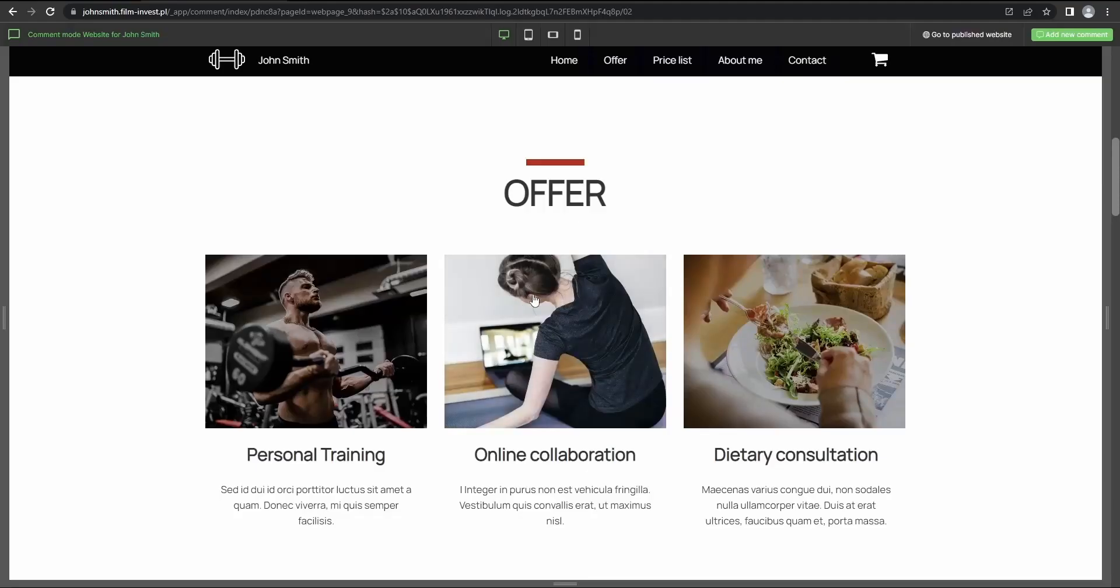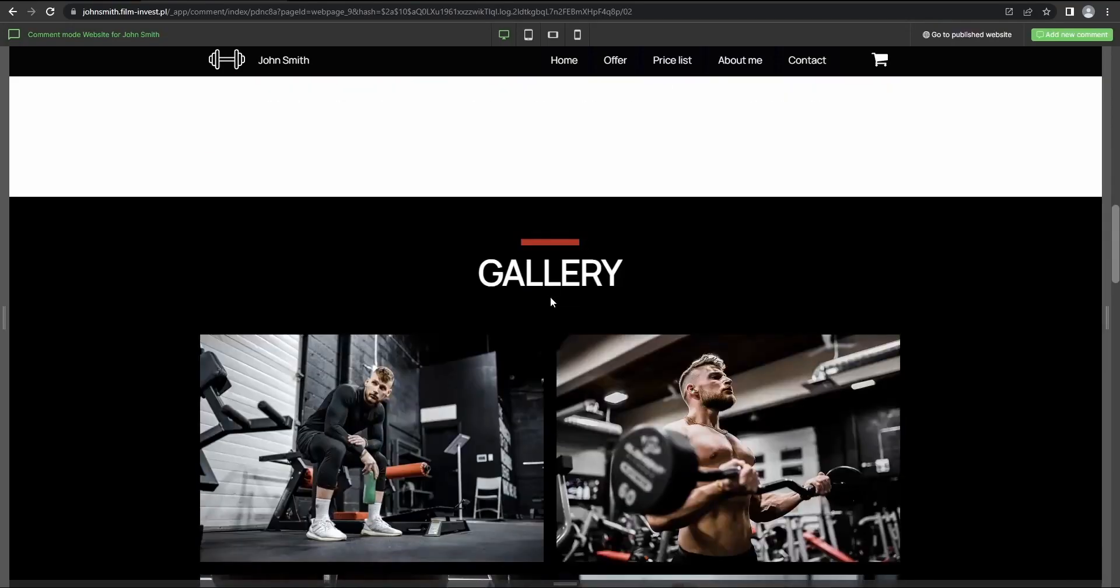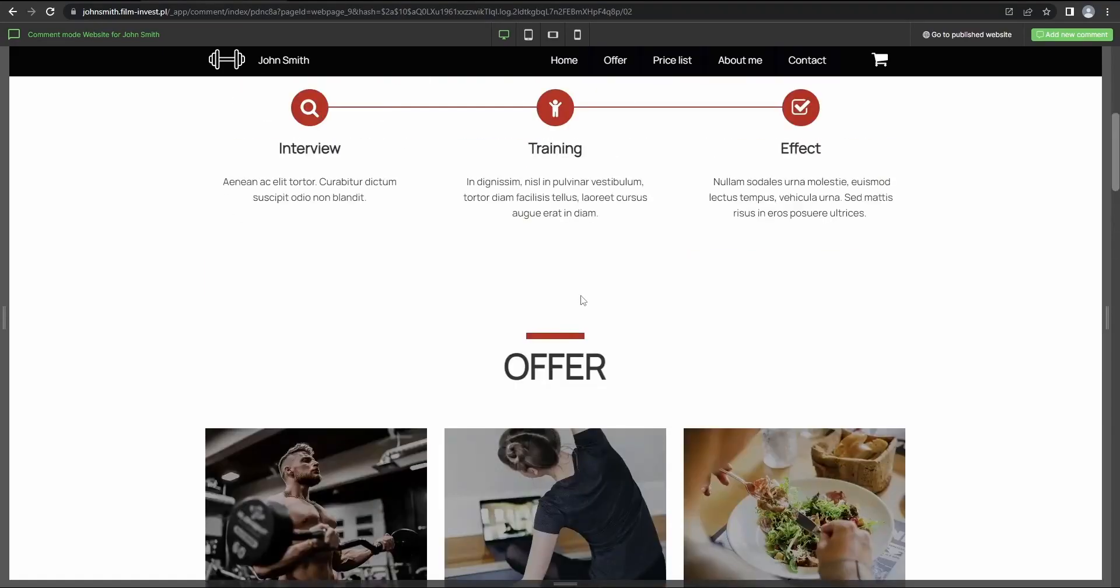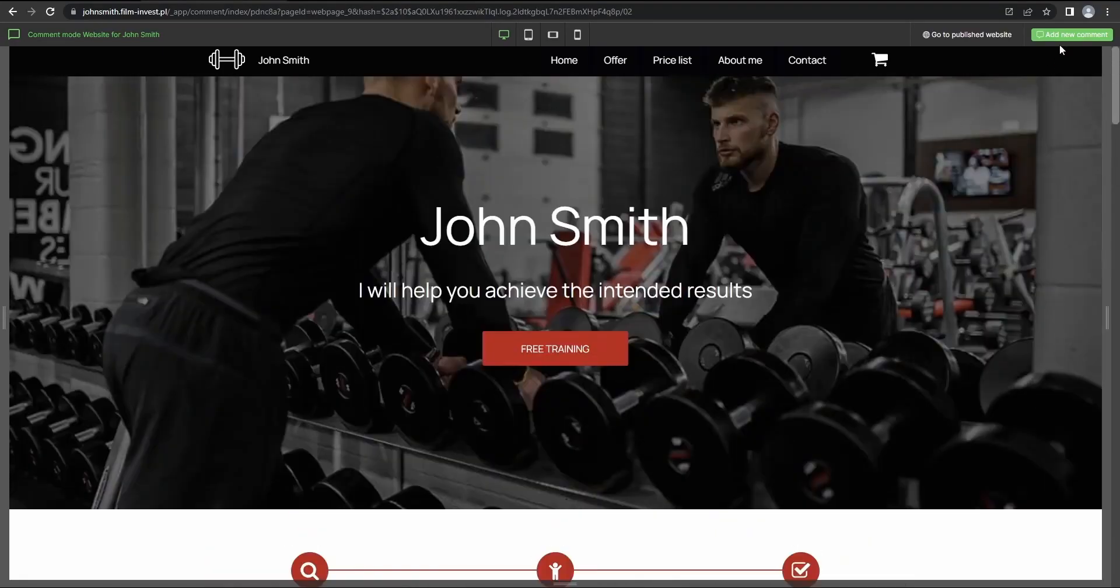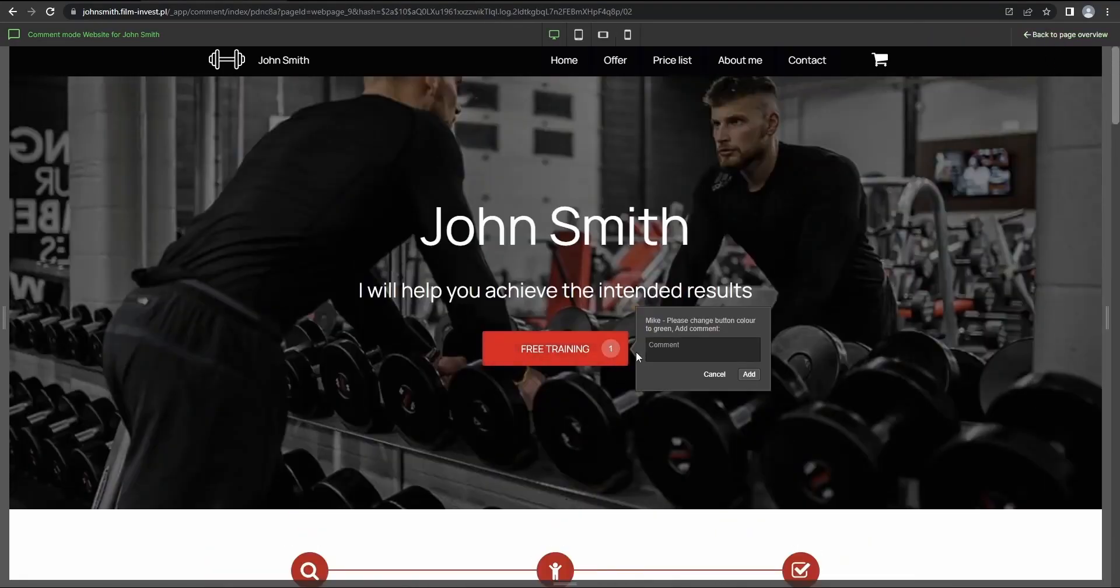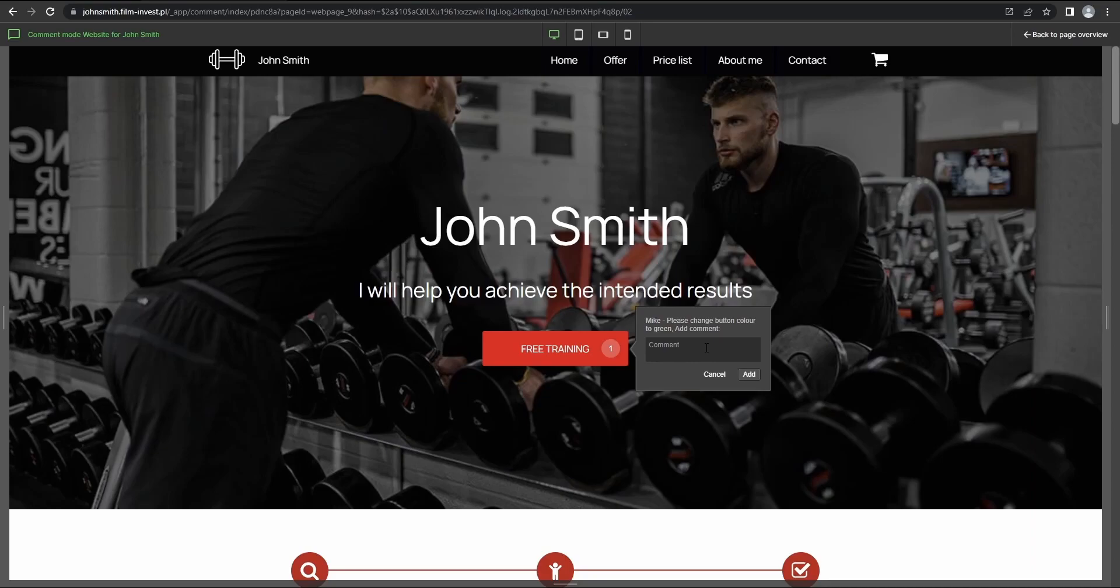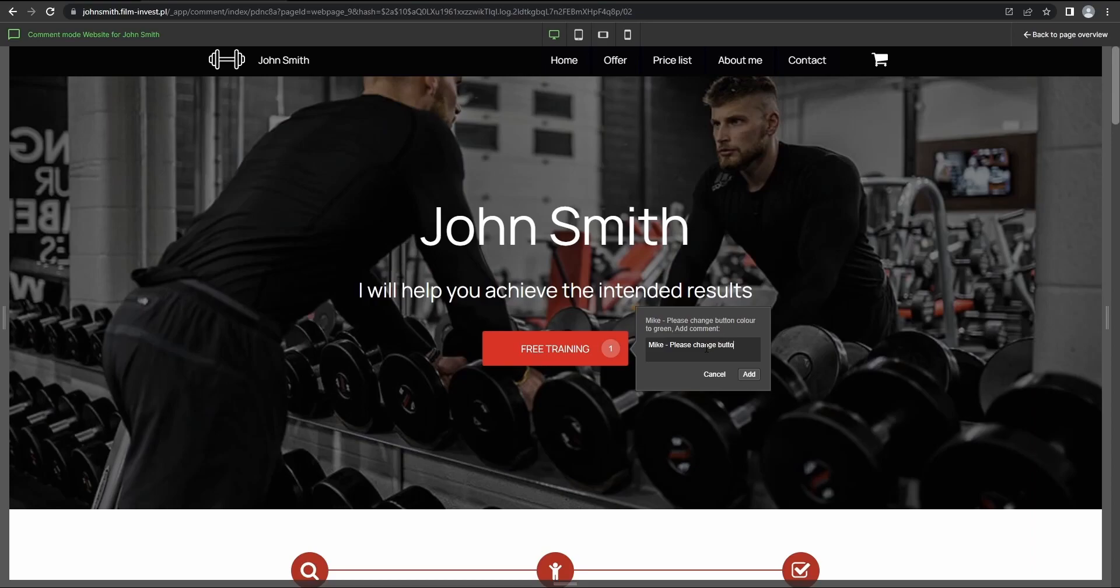So if I'm my client and I'd like to get my button's color changed, I'll just click here and here. First I enter my name, Mike, and then I'll say what needs to be changed. So, please change button color to yellow.